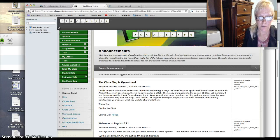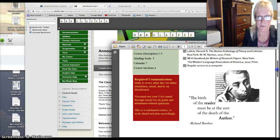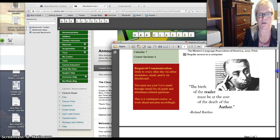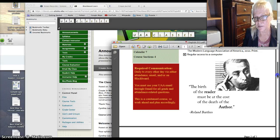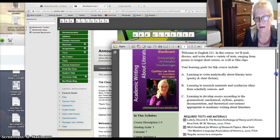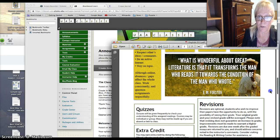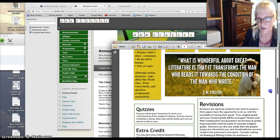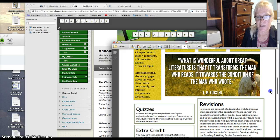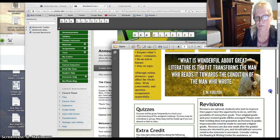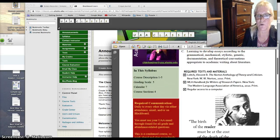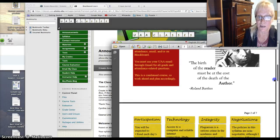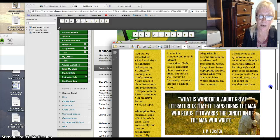So I'm going to go to our class syllabus again. And we talk a lot in this class about the birth of the reader must be at the cost of the death of the author. It's completely the opposite of the idea of what is wonderful about great literature is that it transforms the man who reads it toward the condition of the man who wrote. So that's E.M. Forester. So there is this idea that goes back and forth. Is it about the person who wrote it? Is it about the writing itself? Does the writing stand alone? And so if that sort of thing interests you, you'll really enjoy this class because we do talk about that a lot.